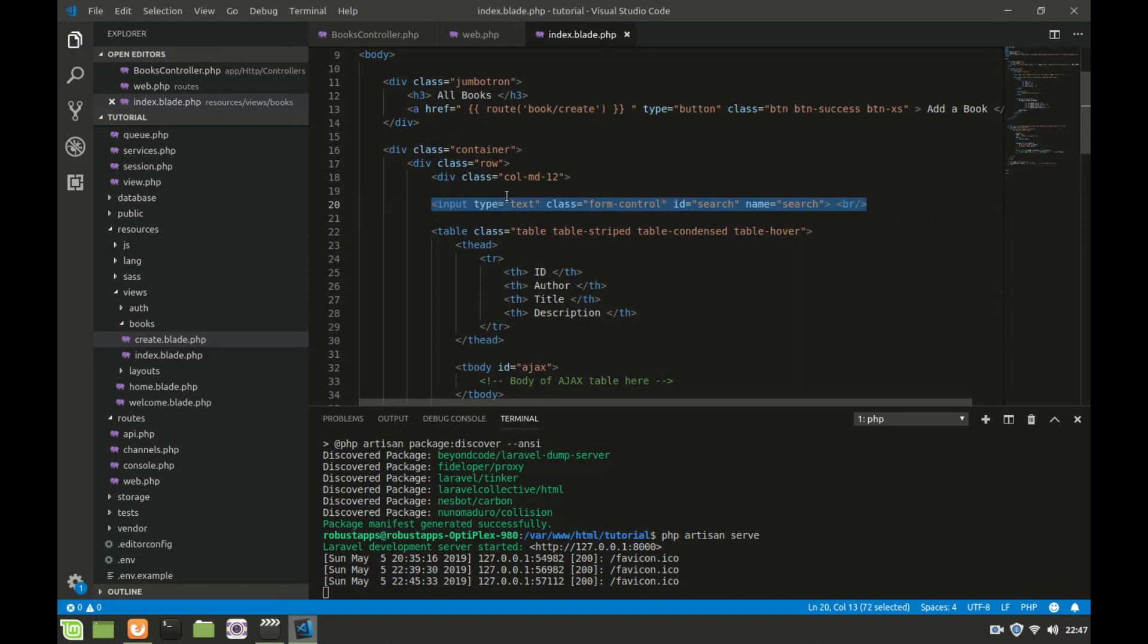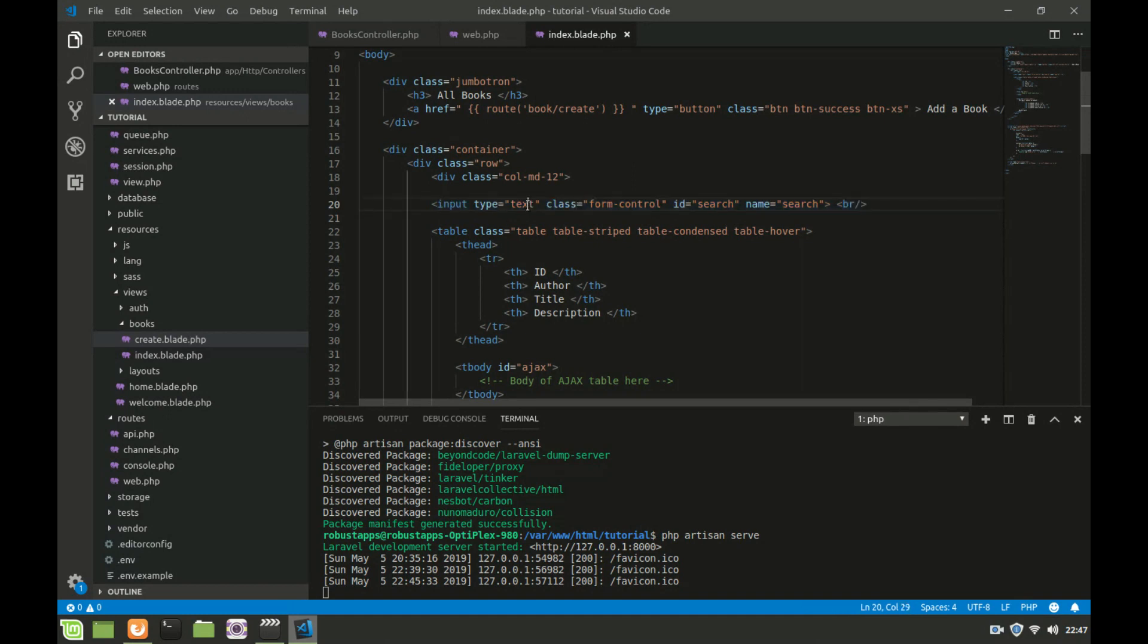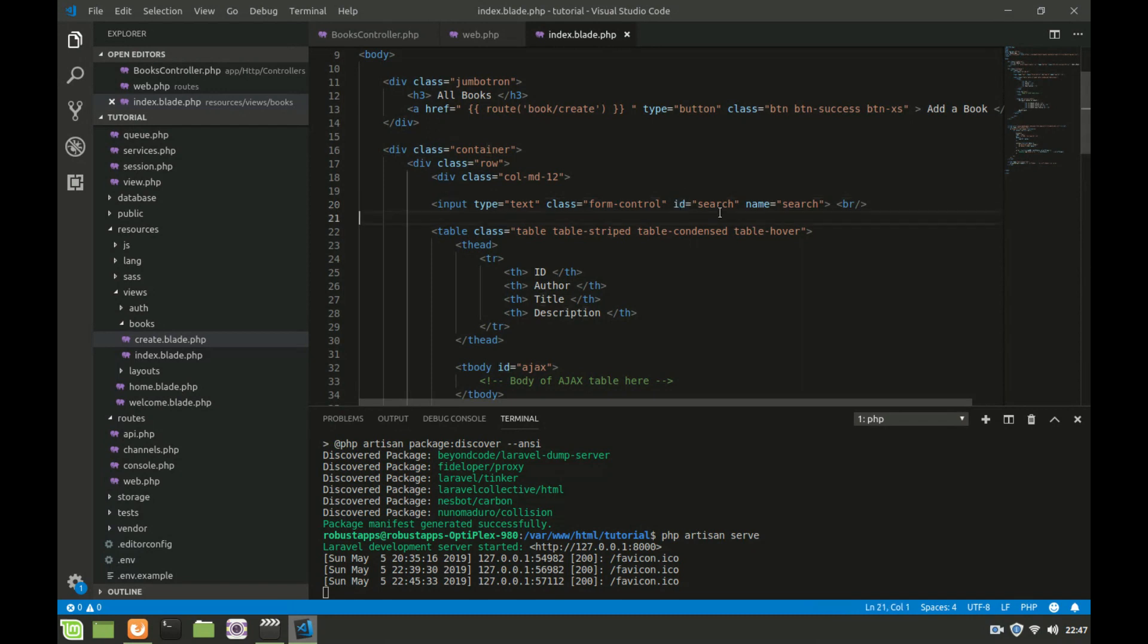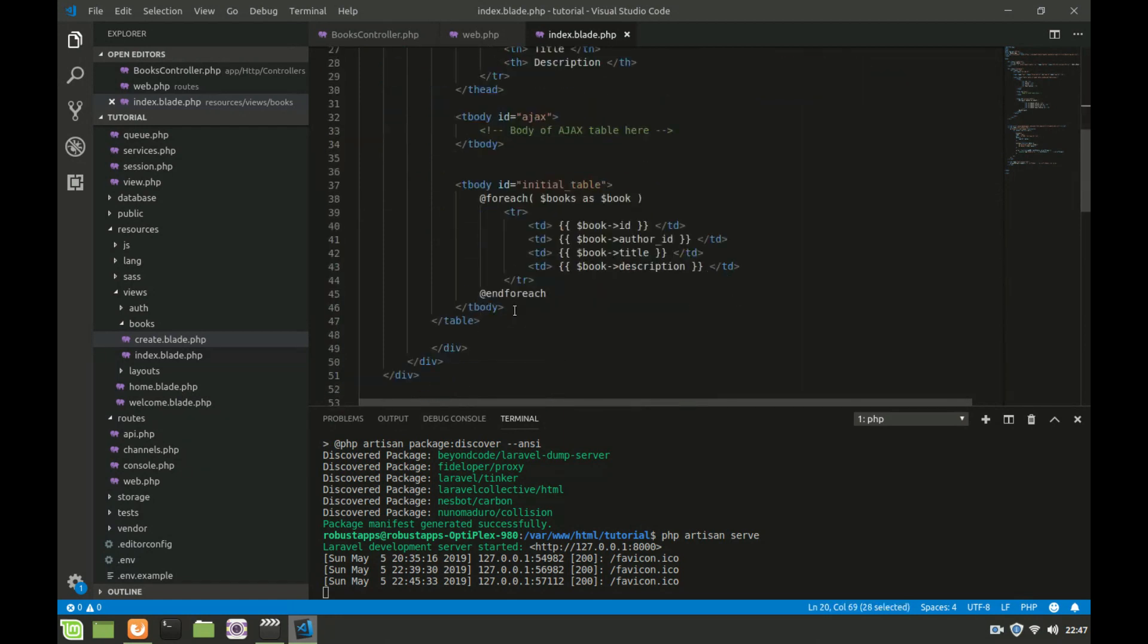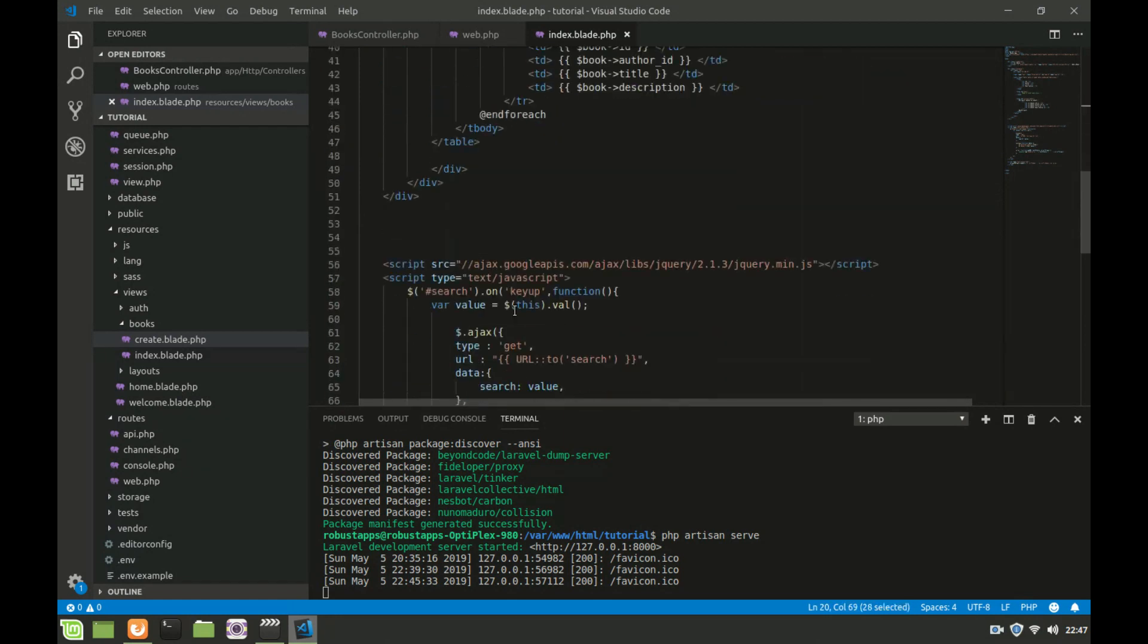It's an input of type text with a bootstrap class of form control and an ID of search. You're going to be using this in our Ajax and a name of search.